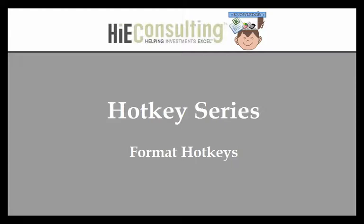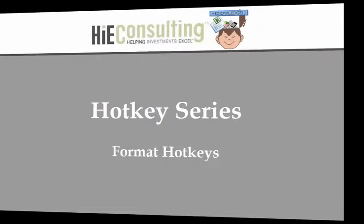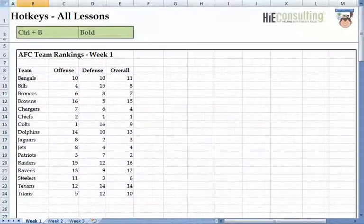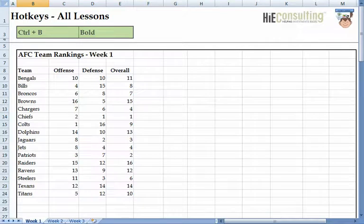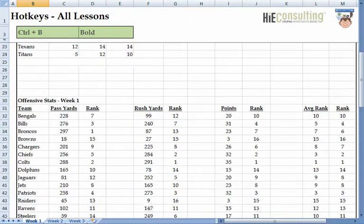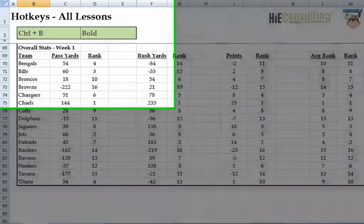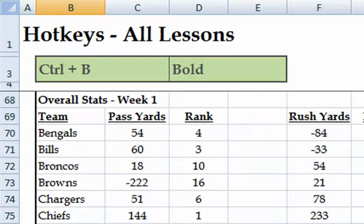Welcome to the High Consulting Hotkey series. Building dynamic business models is only half of our firm's approach to helping your company operate efficiently and effectively. The other half is our educational series to help you and your colleagues become better acquainted with the most powerful tool in business: Excel. In this lesson, we will learn how to format Excel spreadsheets without using the mouse, using our AFC analysis example from the Movement Hotkey lesson. Each hotkey we discuss will be displayed in a green box at the top of the screen.